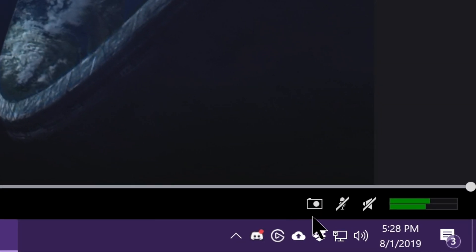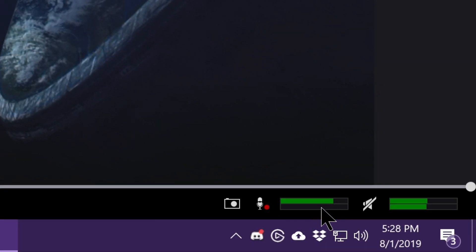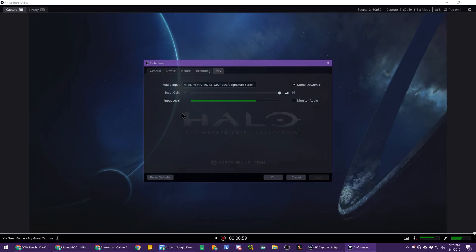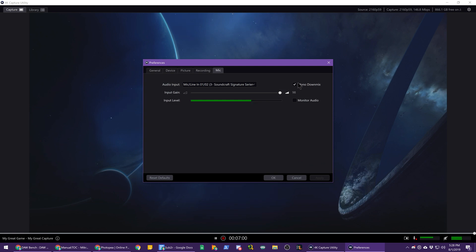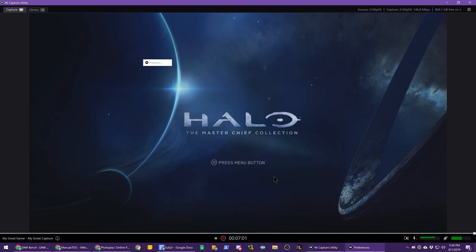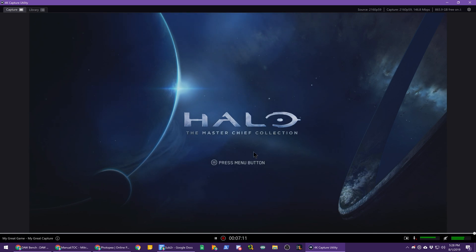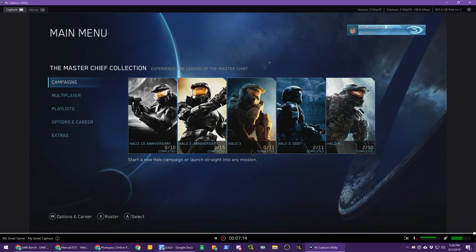And that's pretty much it for microphone settings in the 4K capture utility settings. And then you just come down here and turn on your microphone when you're ready for it to record. You can see here that it's only on the left hand channel, which is why I need that mono downmix. It's recording into both the flashback recording and if I just start a new recording altogether. So I'm going to record a little gameplay thing here.